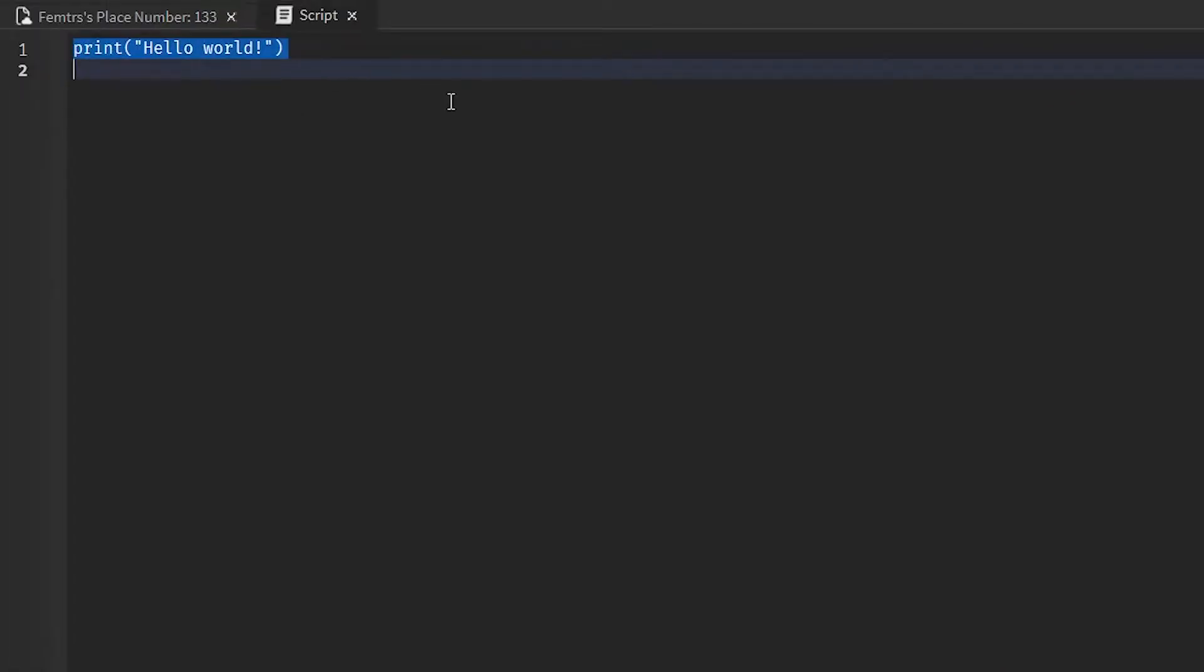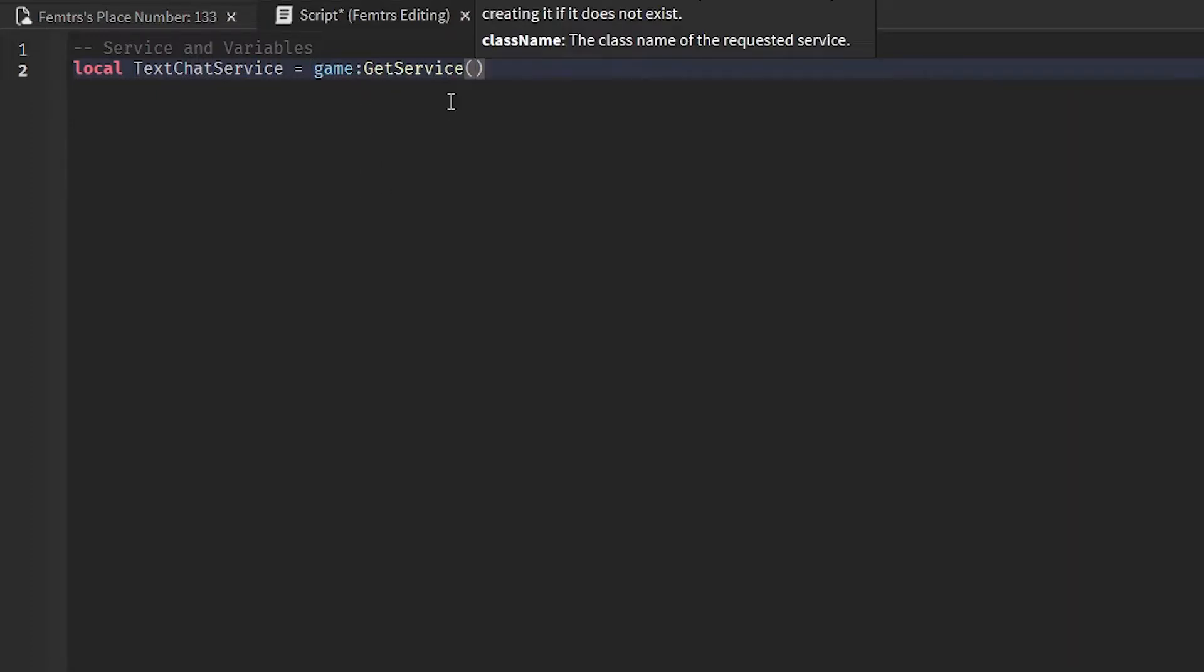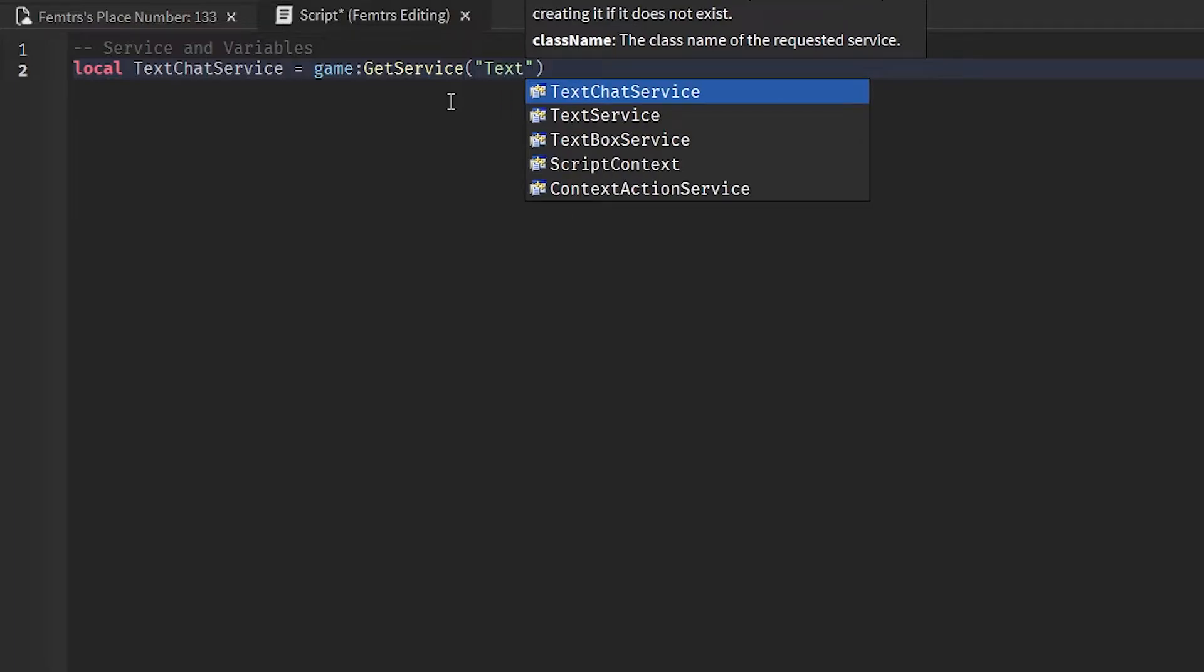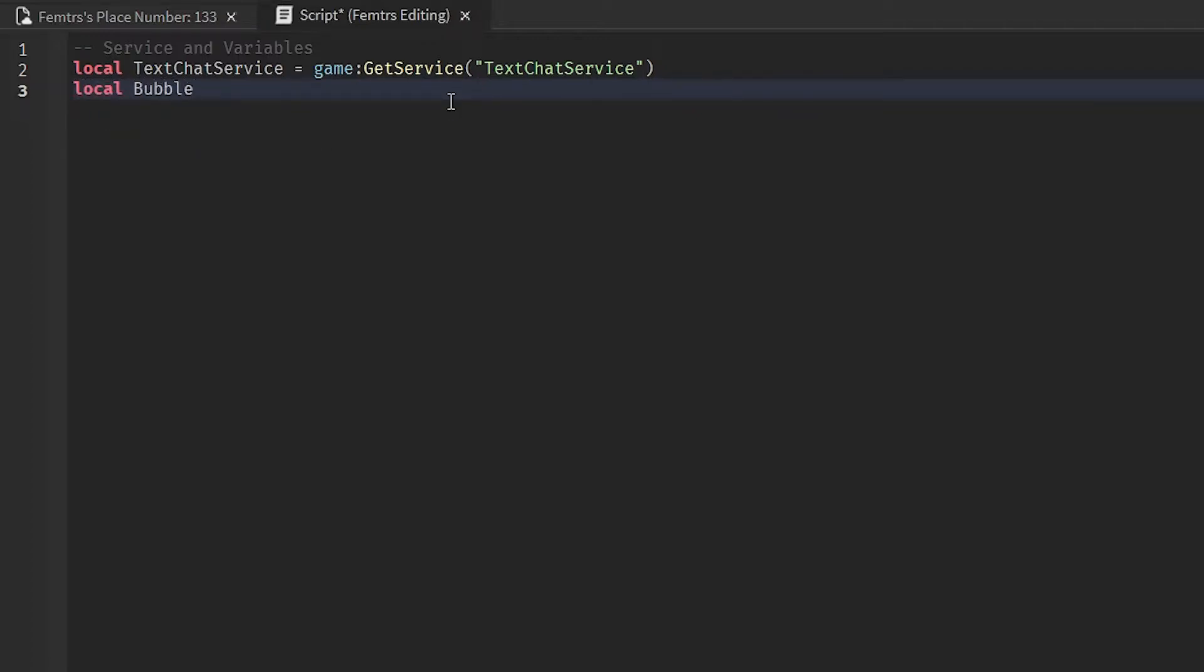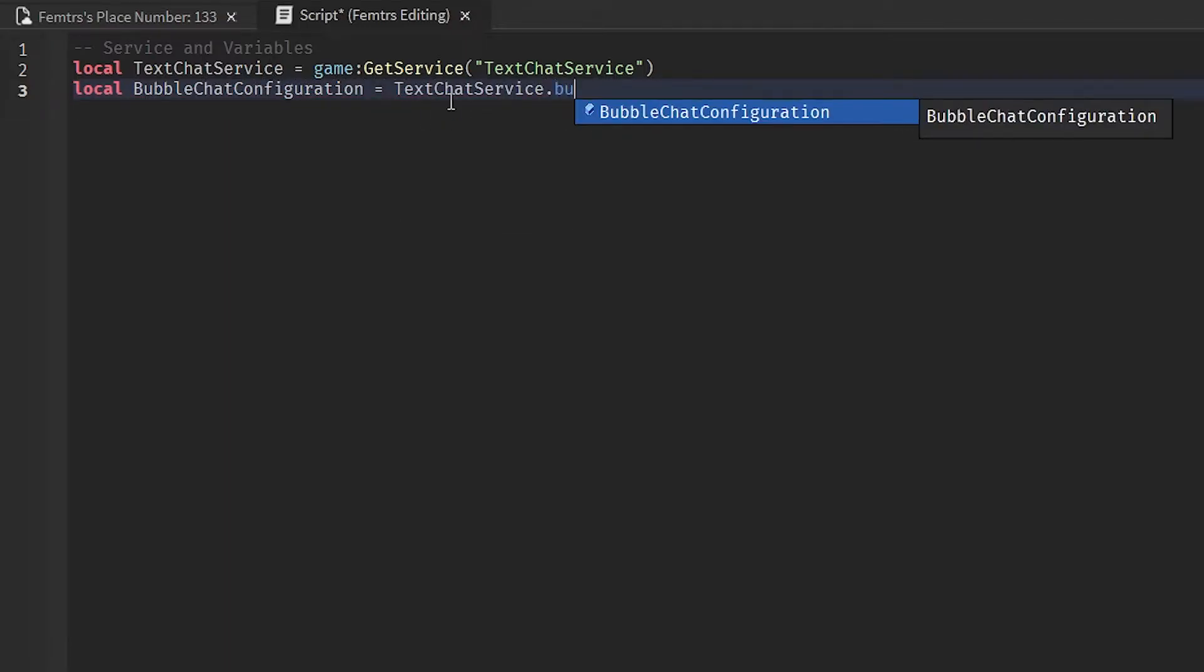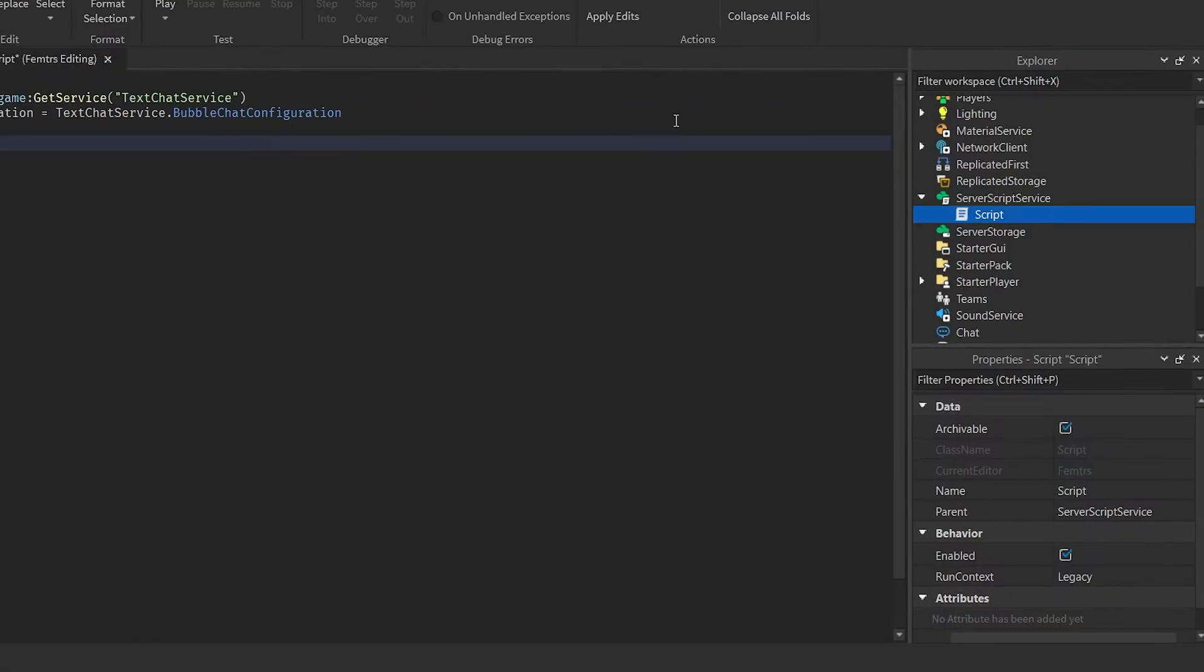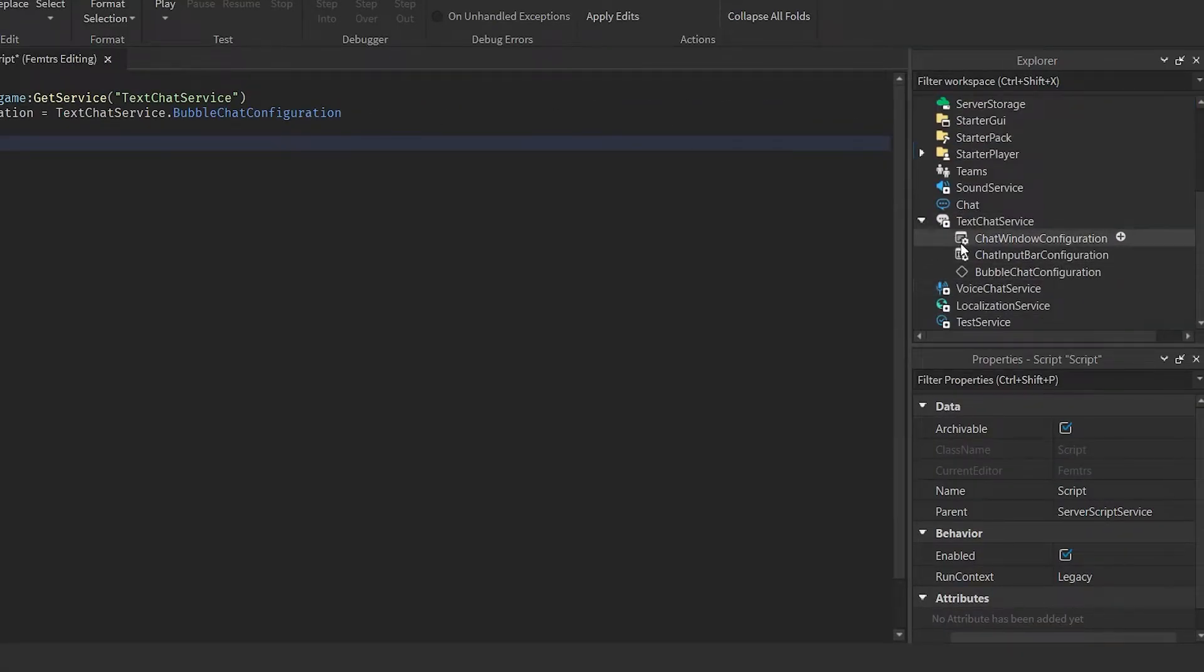Now what you want to do is you want to get the text chat service function. Now I'm going to type in a comment right there, just as best practice, and I'm going to get the text chat service. So I'm going to type in local TextChatService = game:GetService("TextChatService"). Next line, I'm going to get the bubble chat configuration variable to make it simpler for me, so I'm going to type in local BubbleChatConfiguration = TextChatService.BubbleChatConfiguration. This grabs the bubble chat configuration of the text chat service.